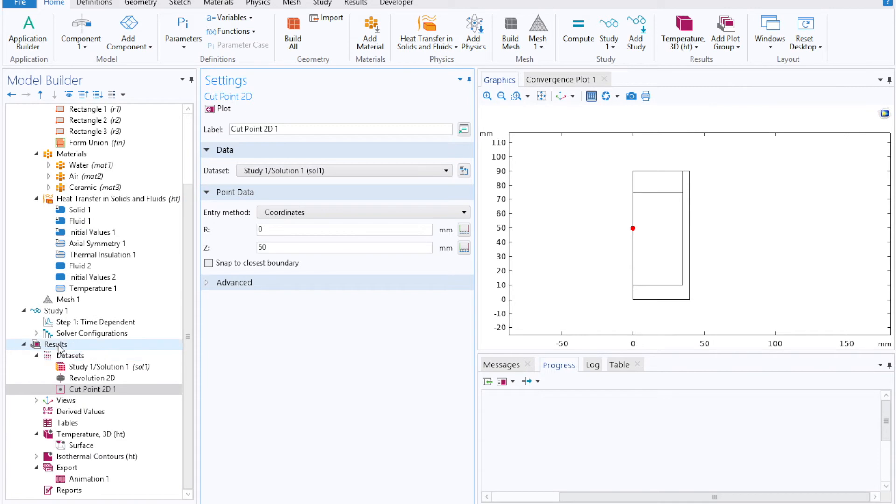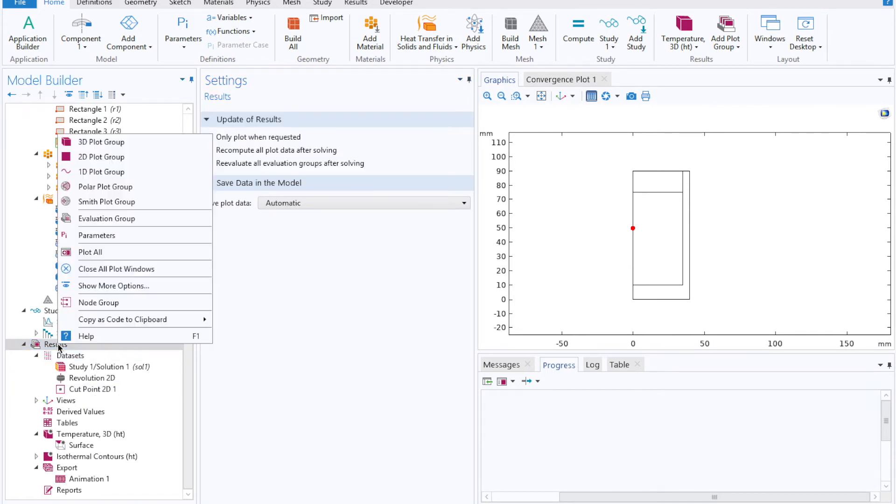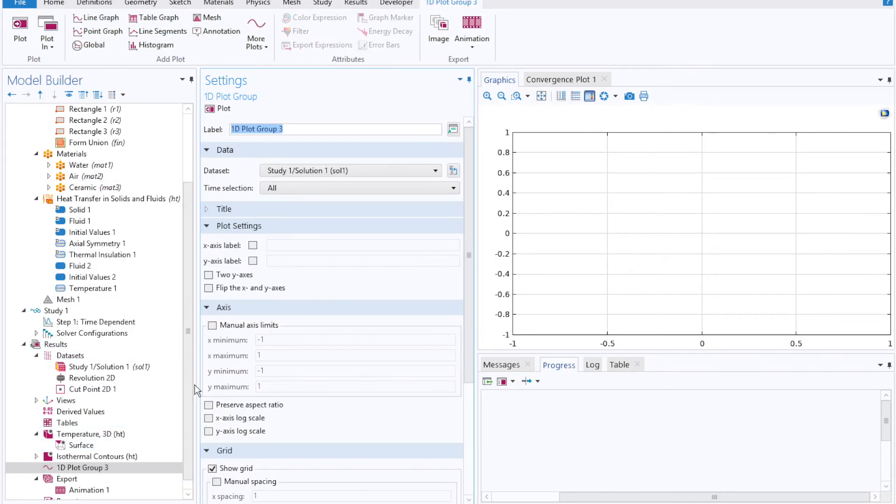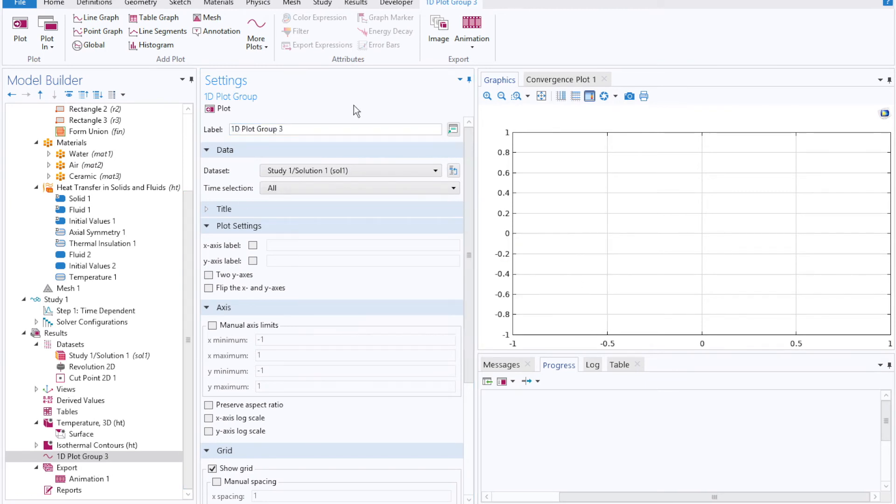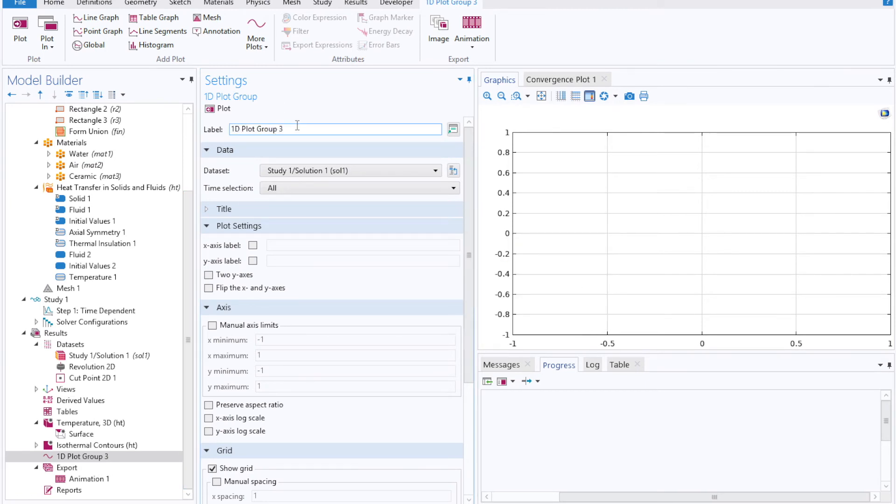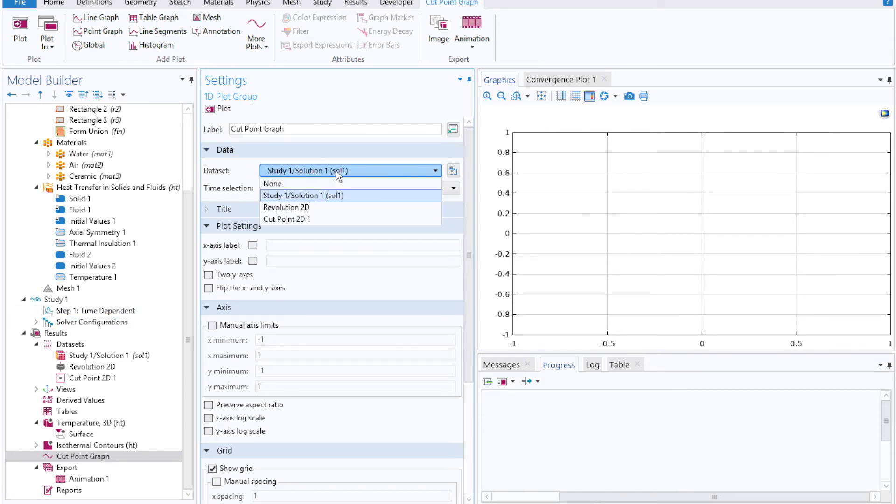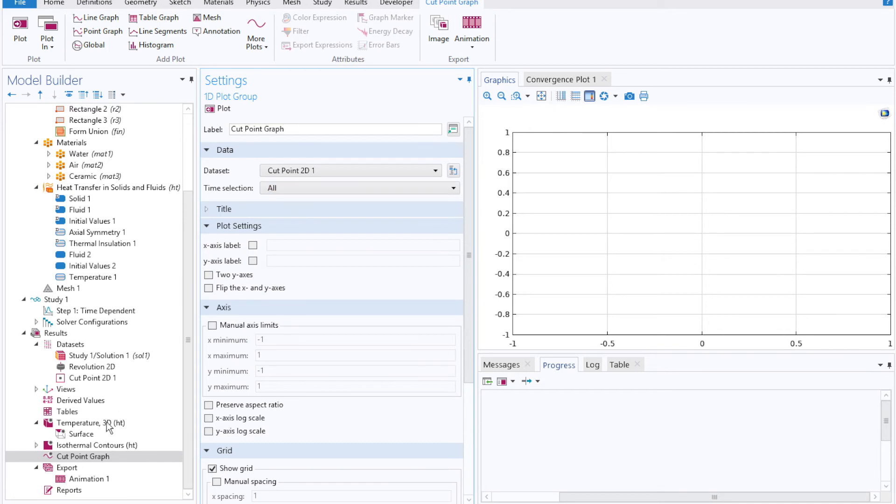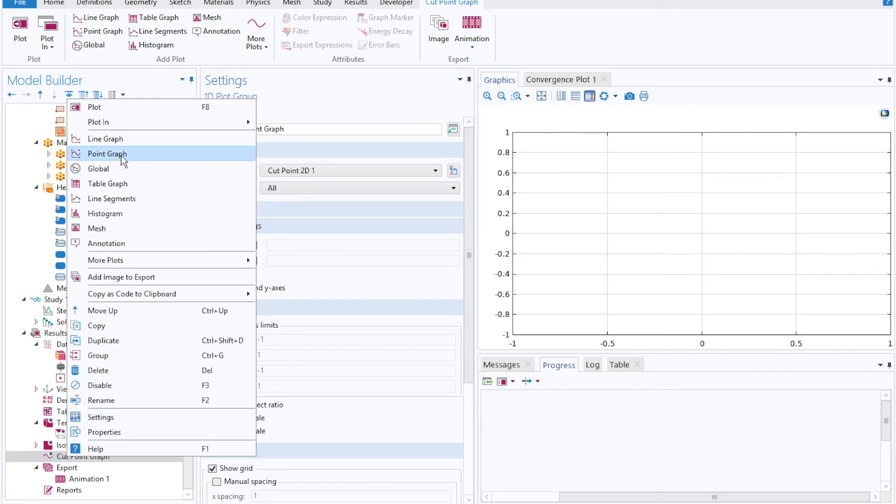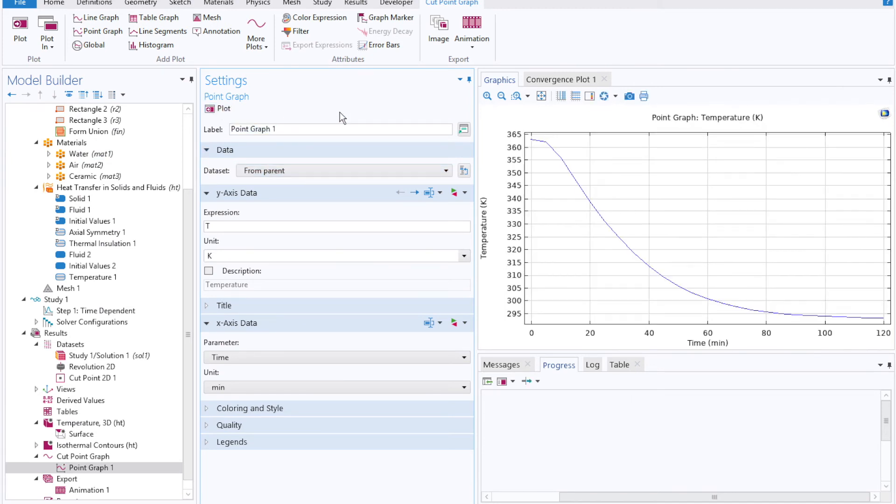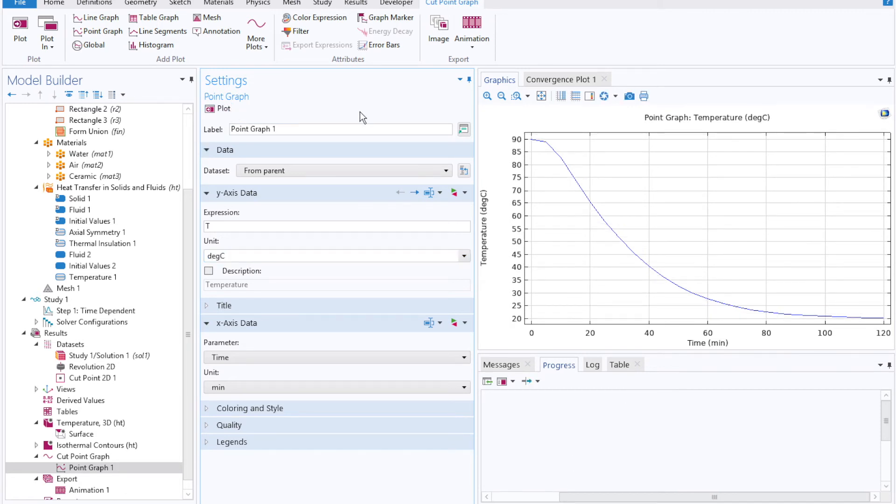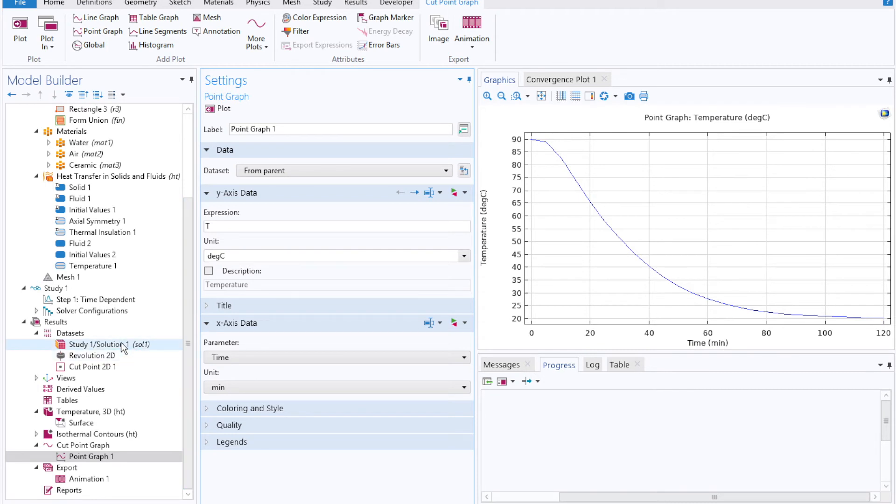And now by right clicking on results, I can import a 1D plot group. I'll call this cut point graph. Select our data set as our cut point at every single time selection, and then right click one more time to add in a point graph. The plot, and we can see how the temperature evolves at that particular point in space with time.